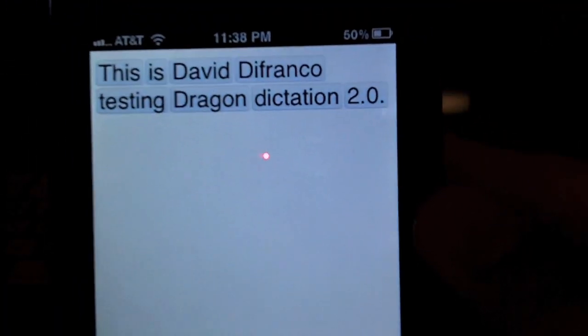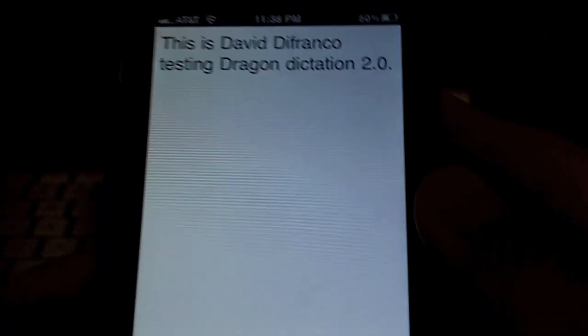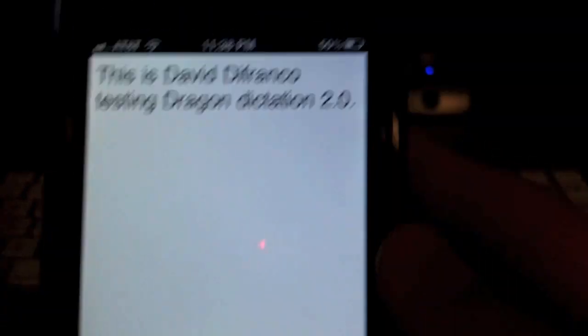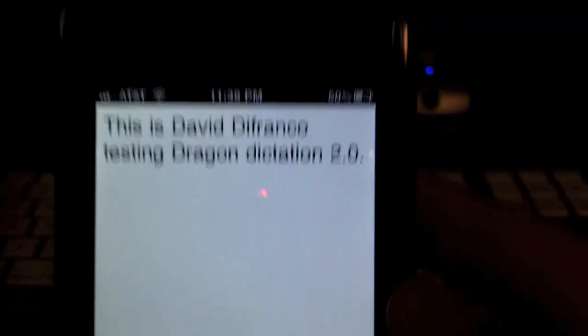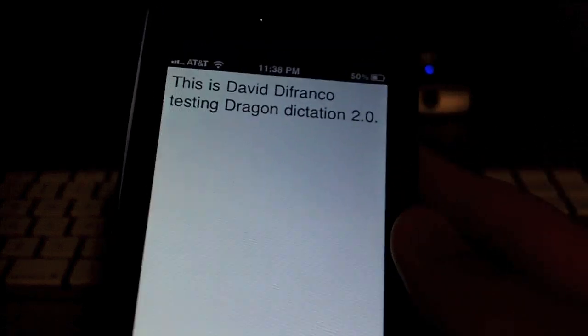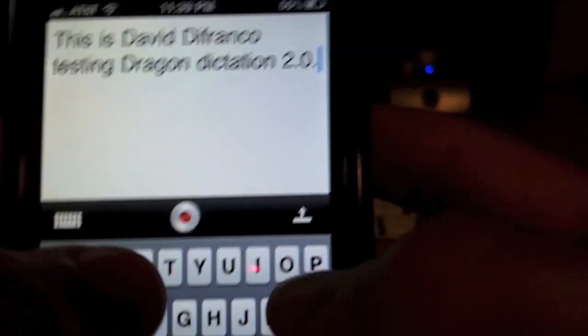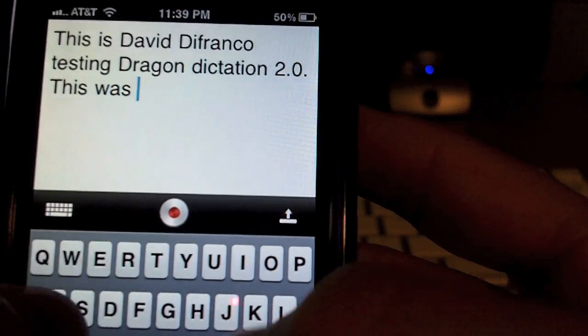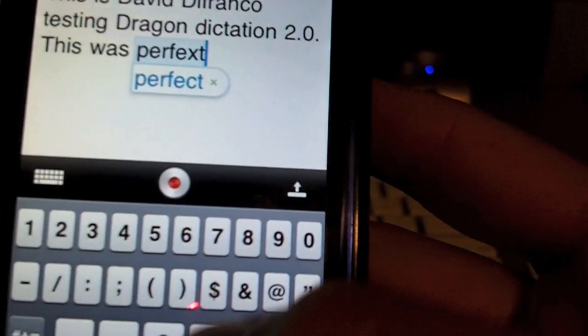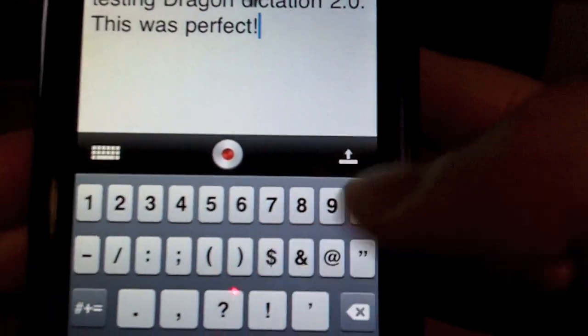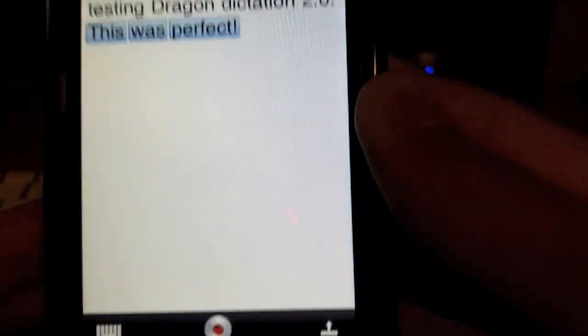This is David DeFranco testing Dragon Dictation 2.0 period. Then we can tap done. This is David DeFranco testing Dragon Dictation 2.0 period. In my opinion — and obviously it's a fact, you can see it right here — it did an excellent job. Now if it did make a mistake, which it did not, you can tap the keyboard and keep typing. So I'll type 'this was perfect.' Awesome. Let's bring that back down.